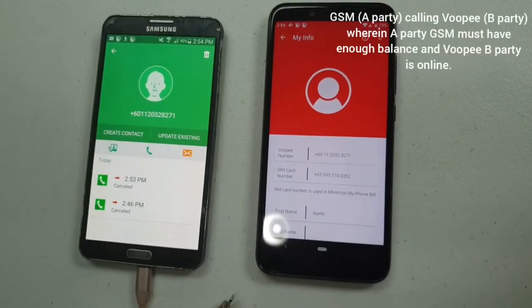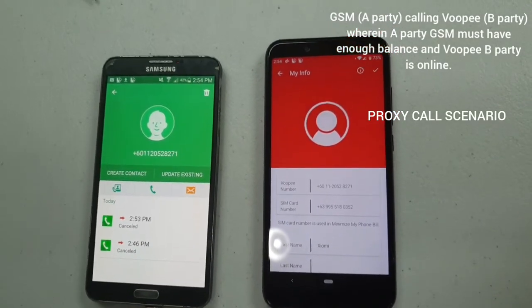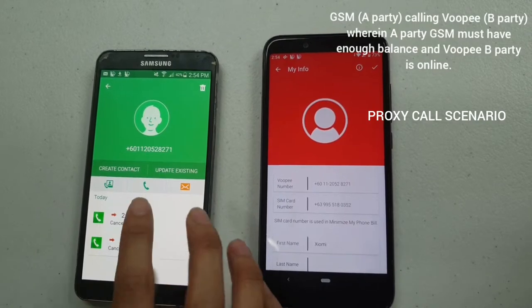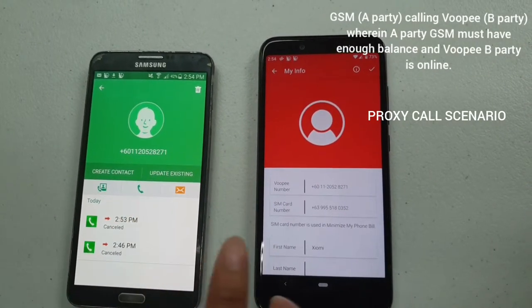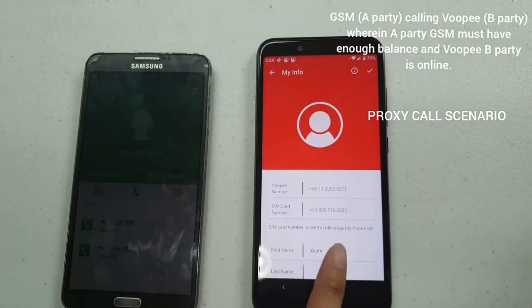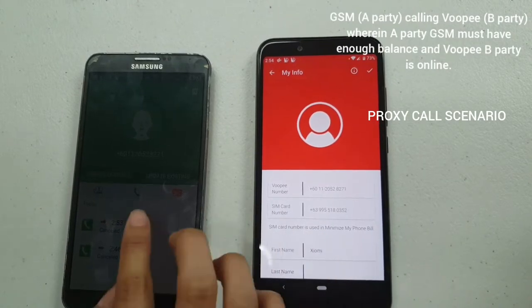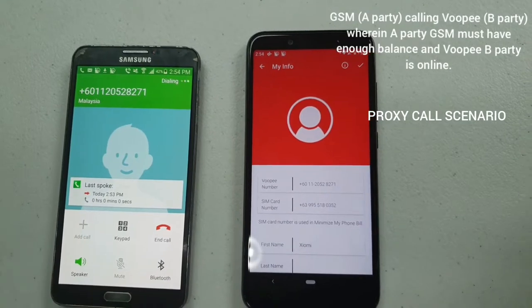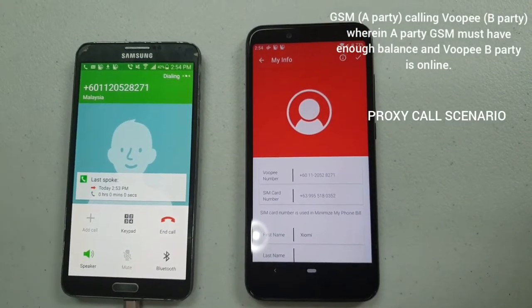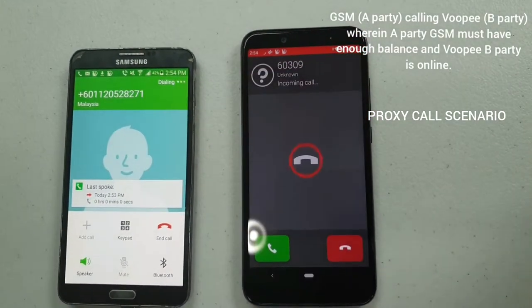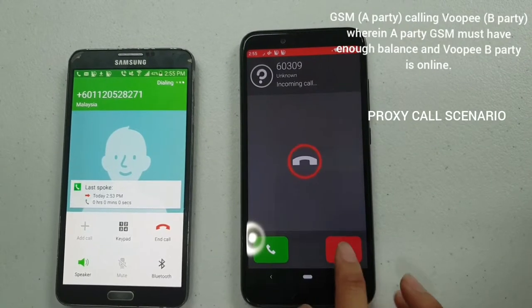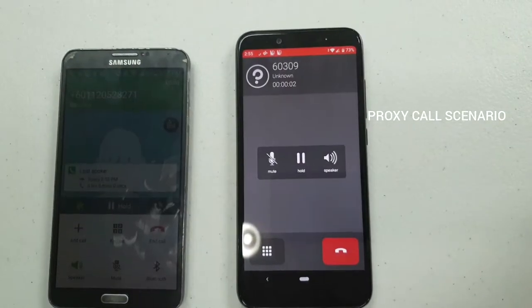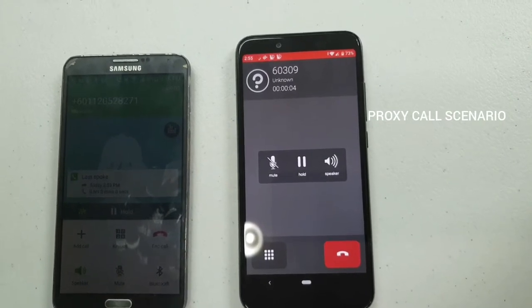The next scenario is GSM-to-Vupi where Vupi is online. I'm going to call from my GSM number to the B-party's Vupi number.